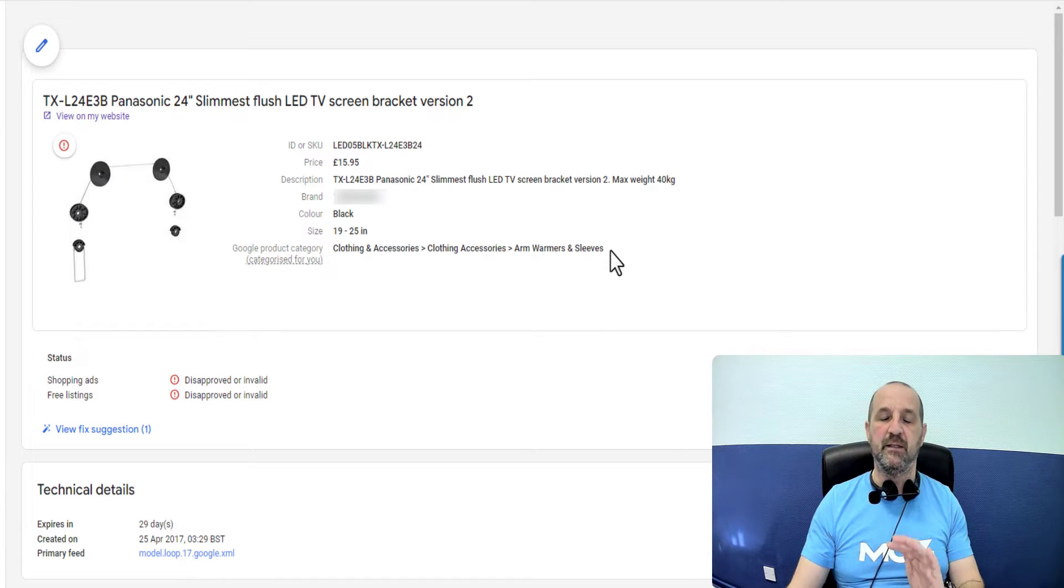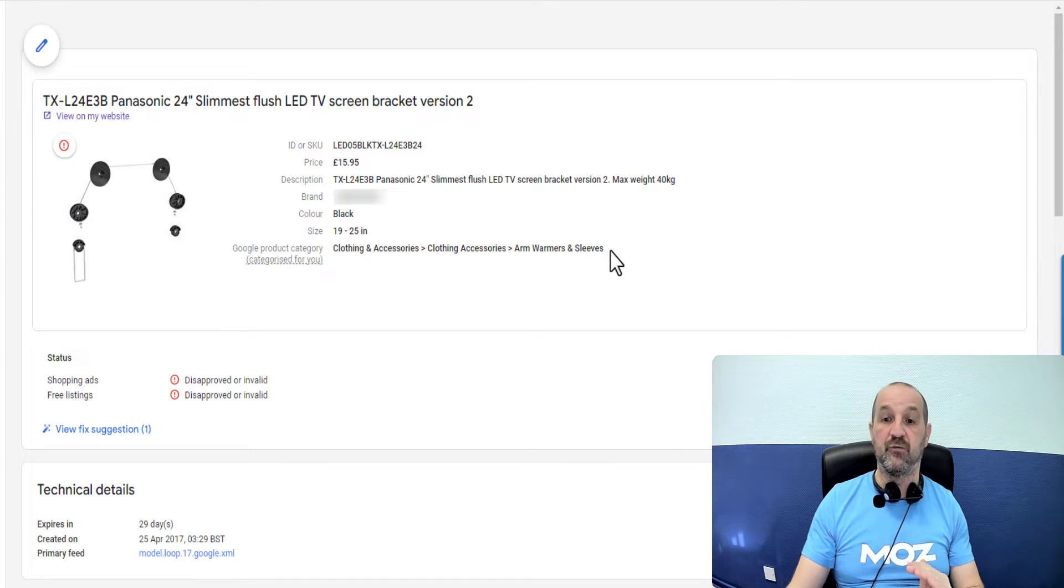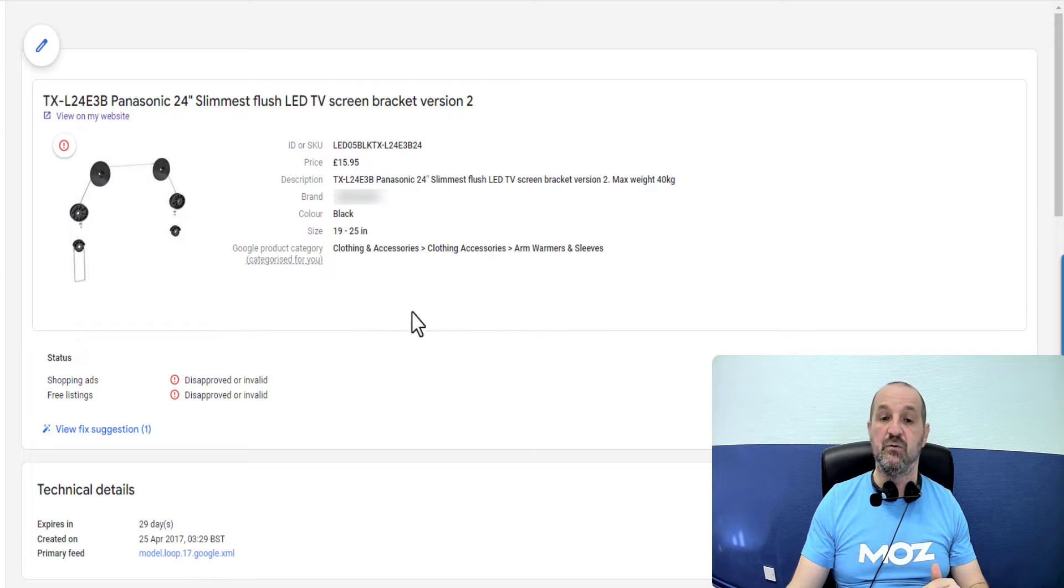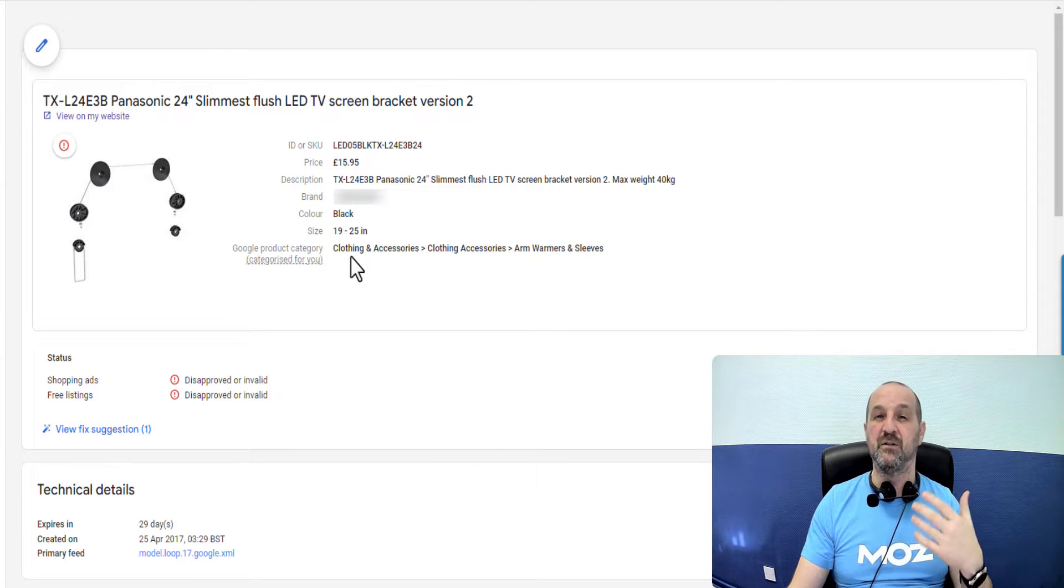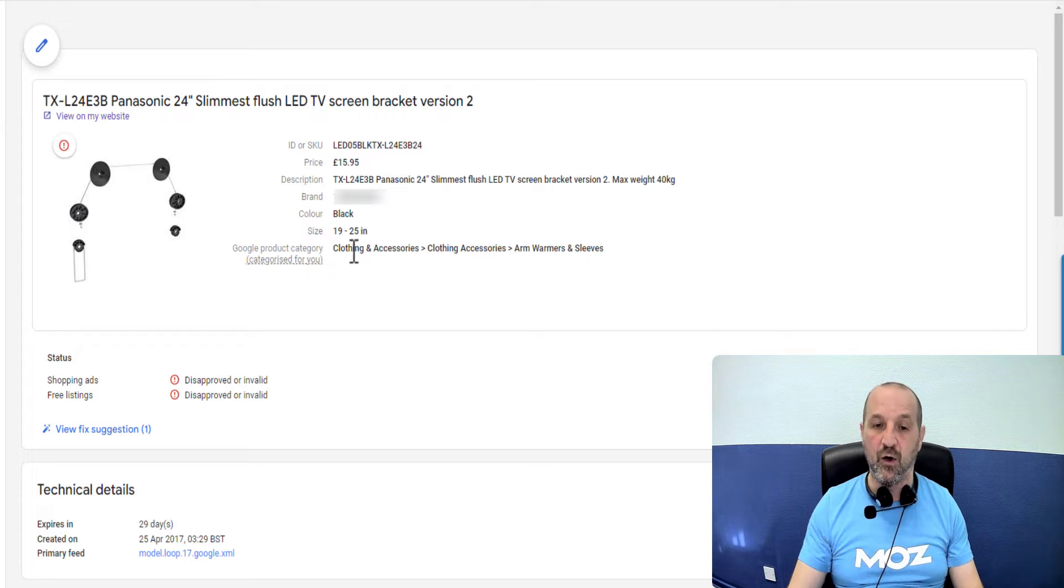So if you're selling clothing this video is for you. If you're not selling clothing and you're getting this issue, then the solution is most likely to change your Google product categories, go and set those in your data and you'll be fine.